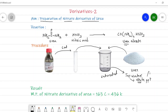This white precipitate is filtered off, then dried and recrystallized from ethanol. We take the melting point of this nitrate derivative. Suppose it is around 163 degrees Celsius, and in Kelvin it is 436 K. In this way we can prepare a nitrate derivative of urea.